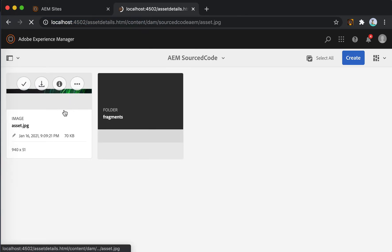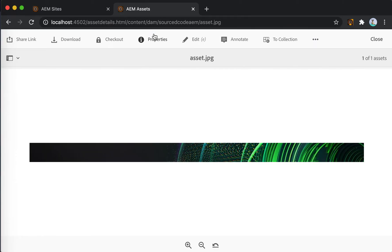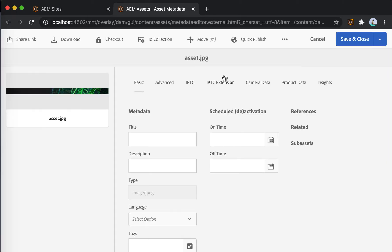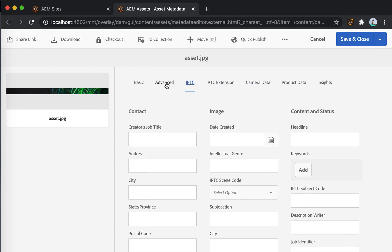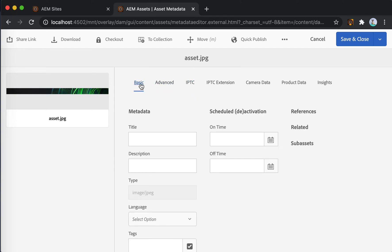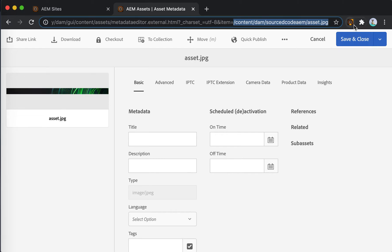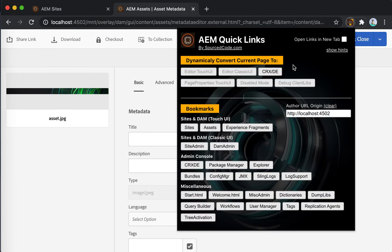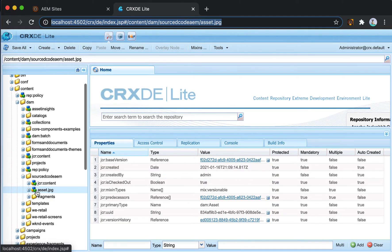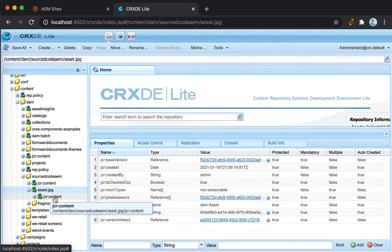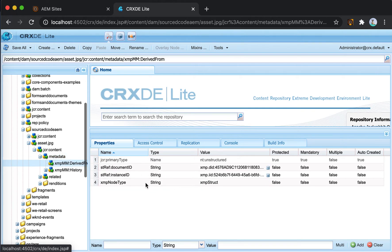We're going to navigate to a random image. As a developer, you might want to look at the properties for this image because maybe some property is not showing as expected. You realize you need to go into CRXDE to see what the problem is. You could manually copy the path and look for the node, but it's quicker to just click on the extension and click on CRXDE — and that will take you directly to the image node. Now you can navigate through each of the nodes to see what the problem is.